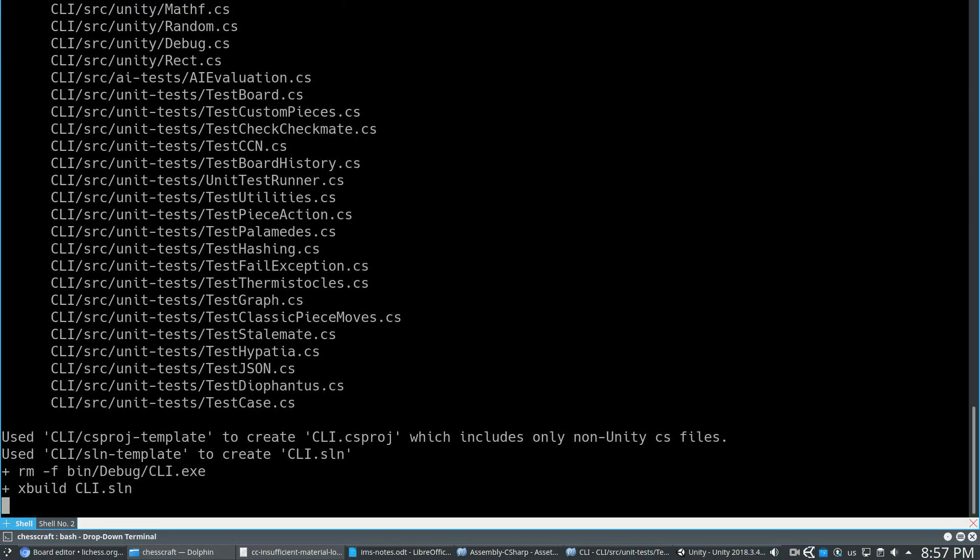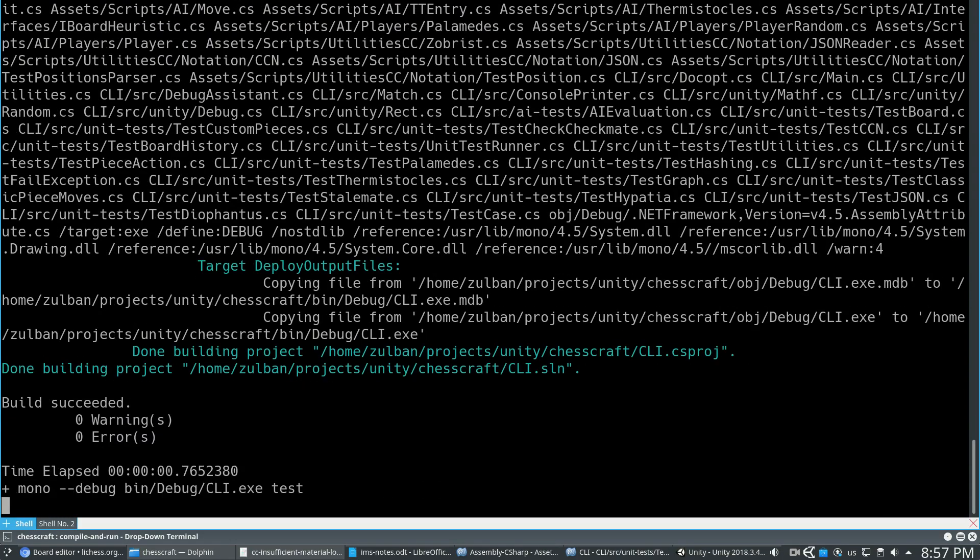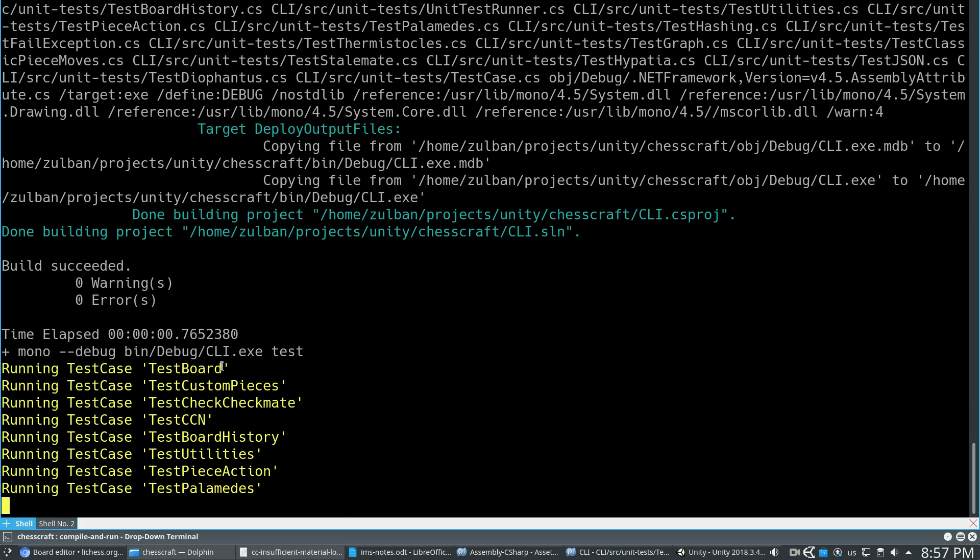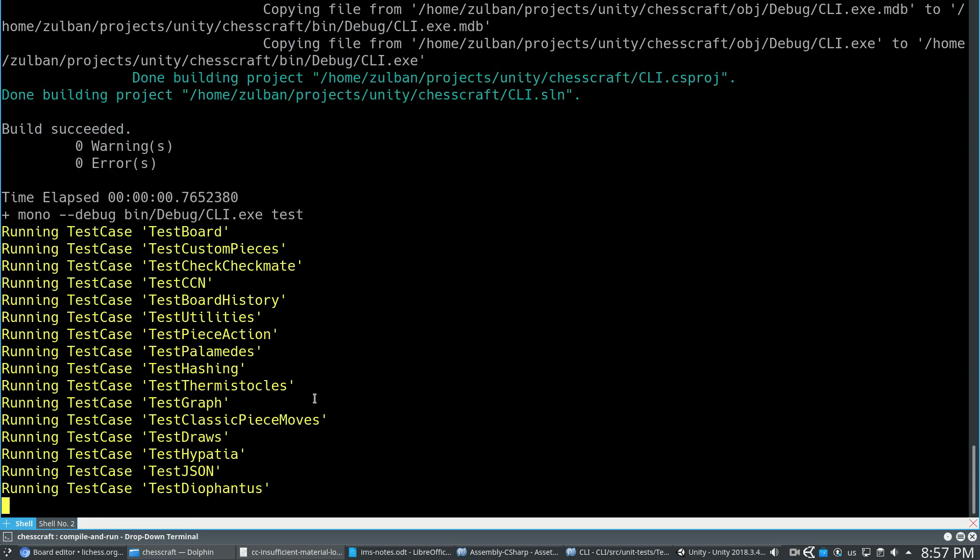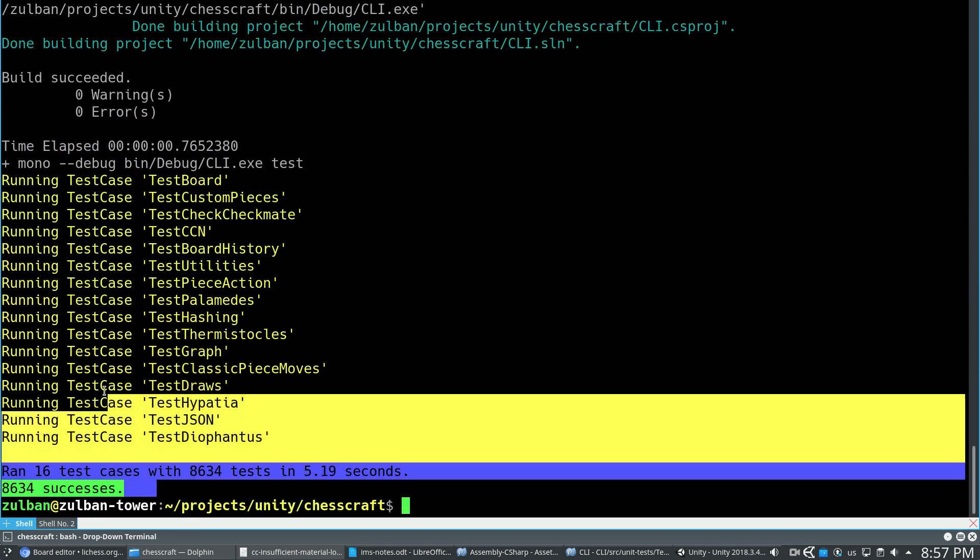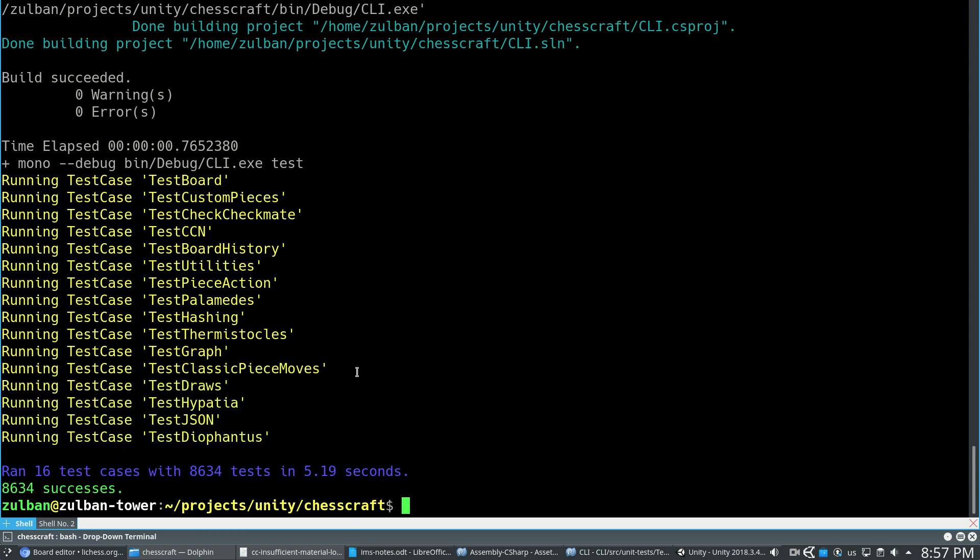So I have a test suite for Chesscraft, and this runs automated tests on all the logic and the way the game works, and that's definitely how I tackled this. I have another video on the test suite of Chesscraft if you're interested, but just a quick summary.